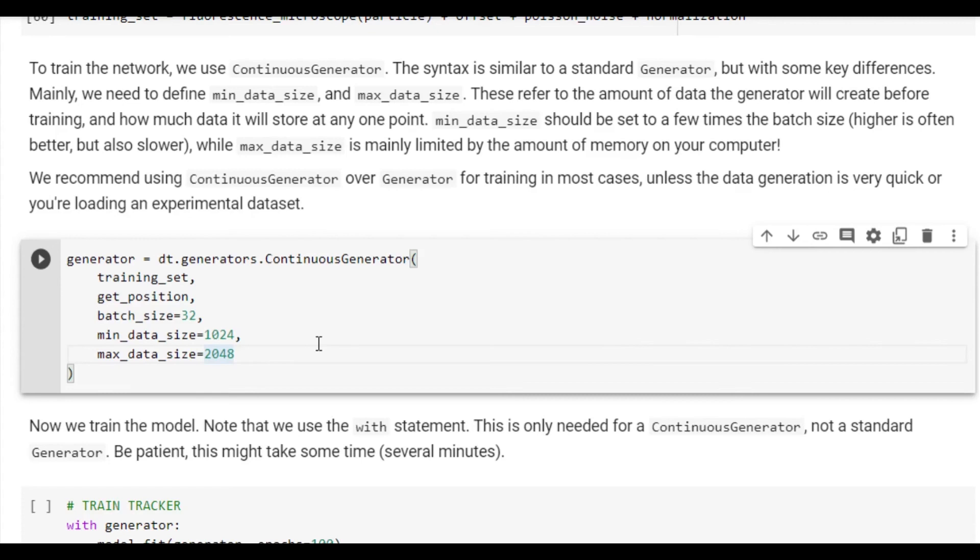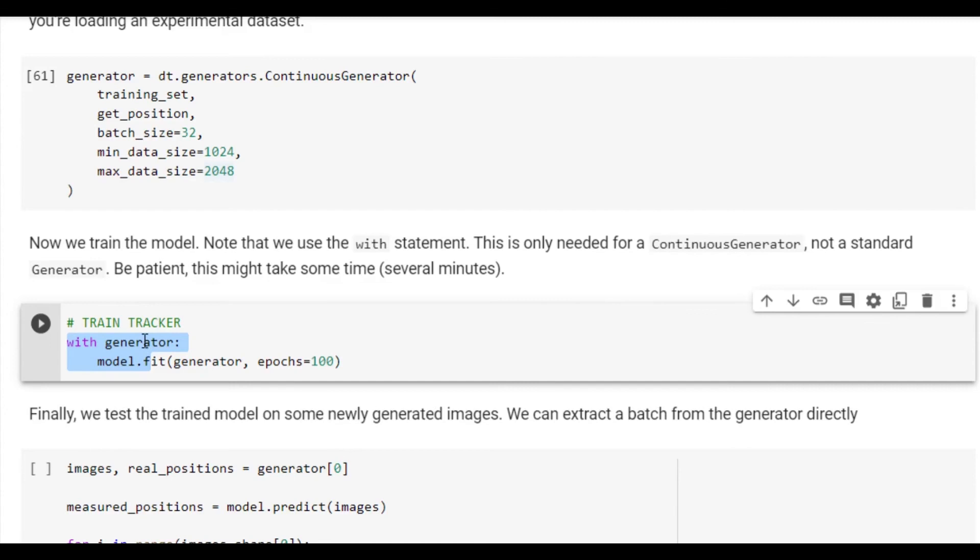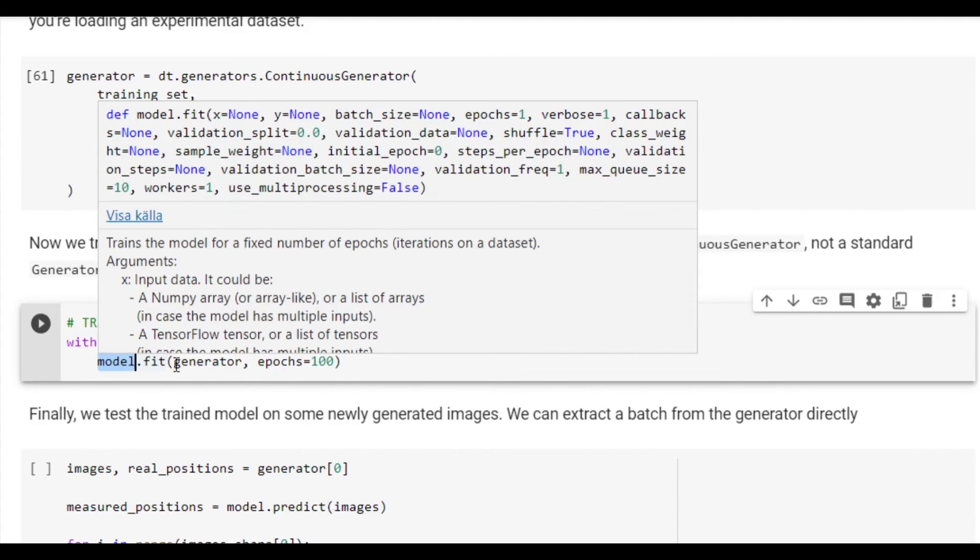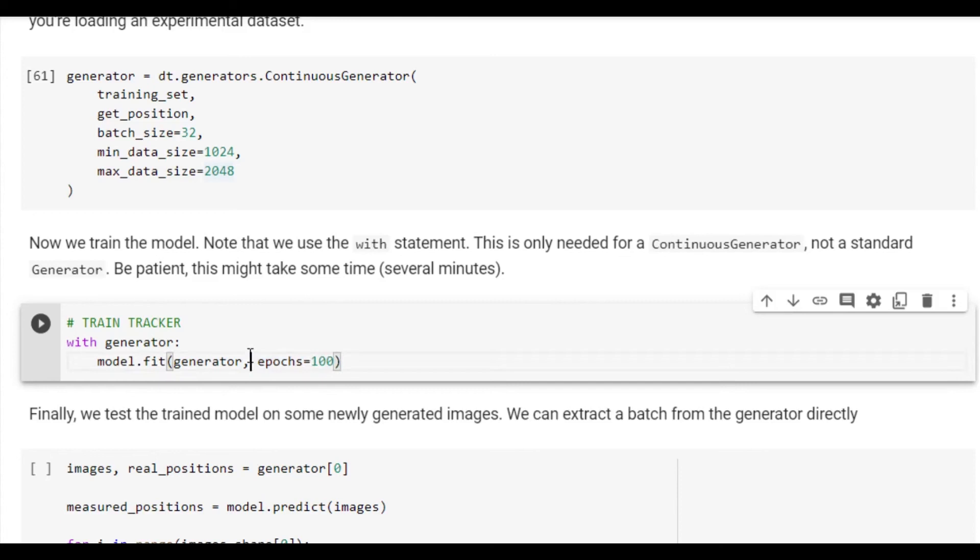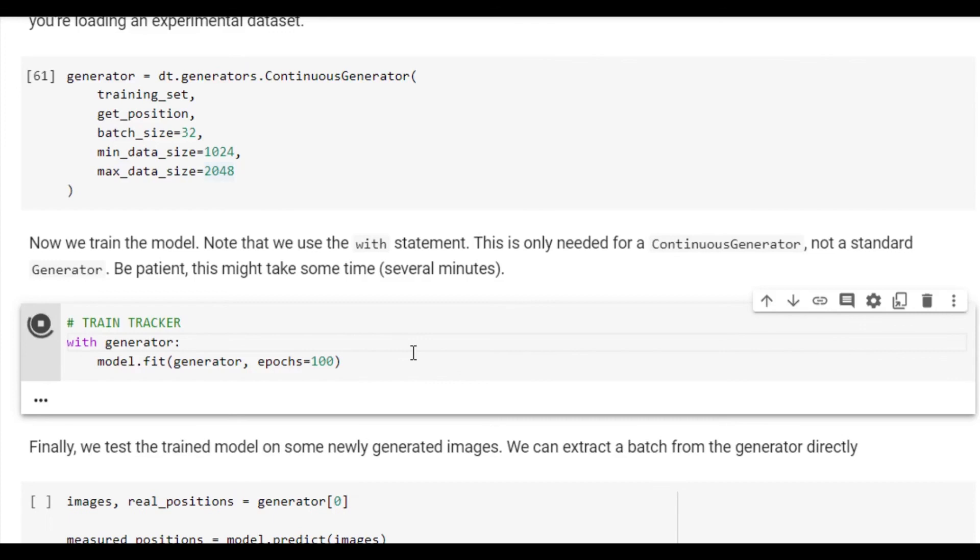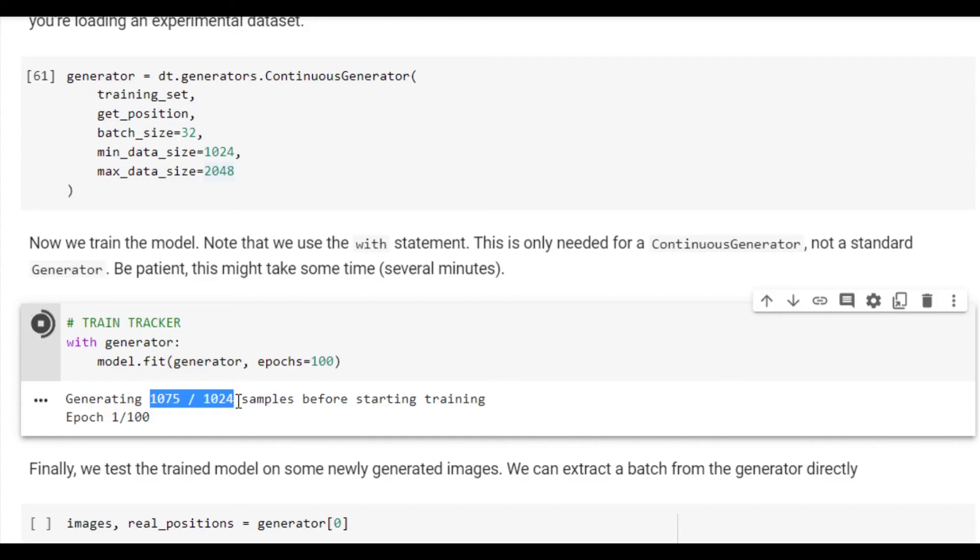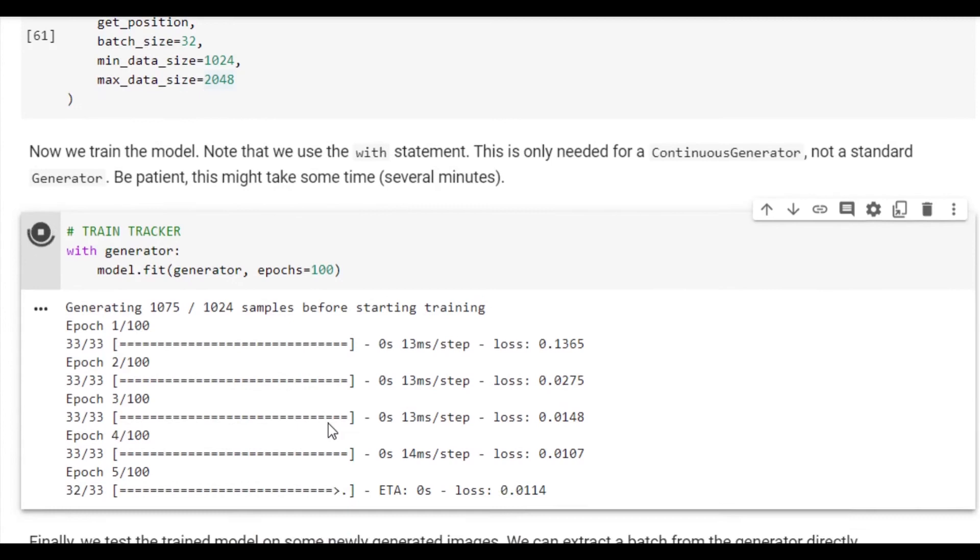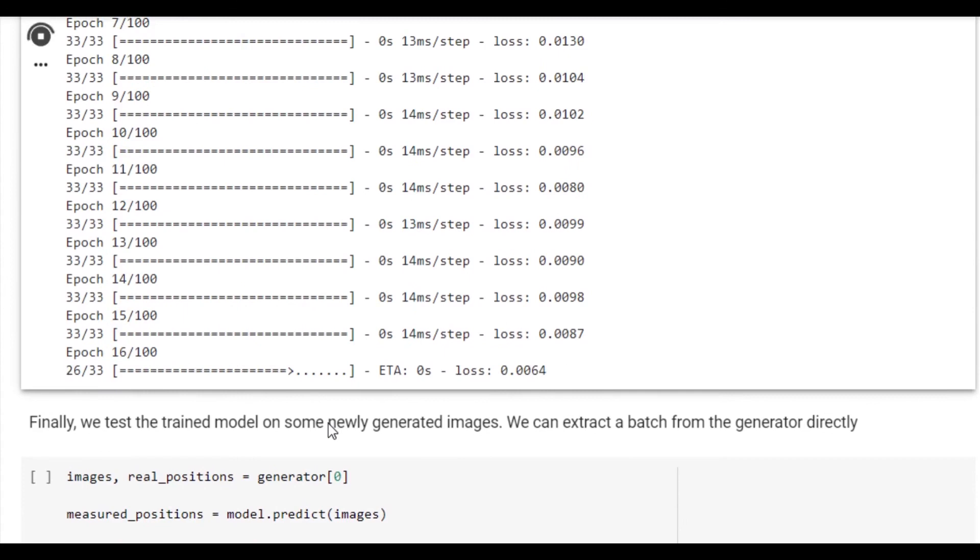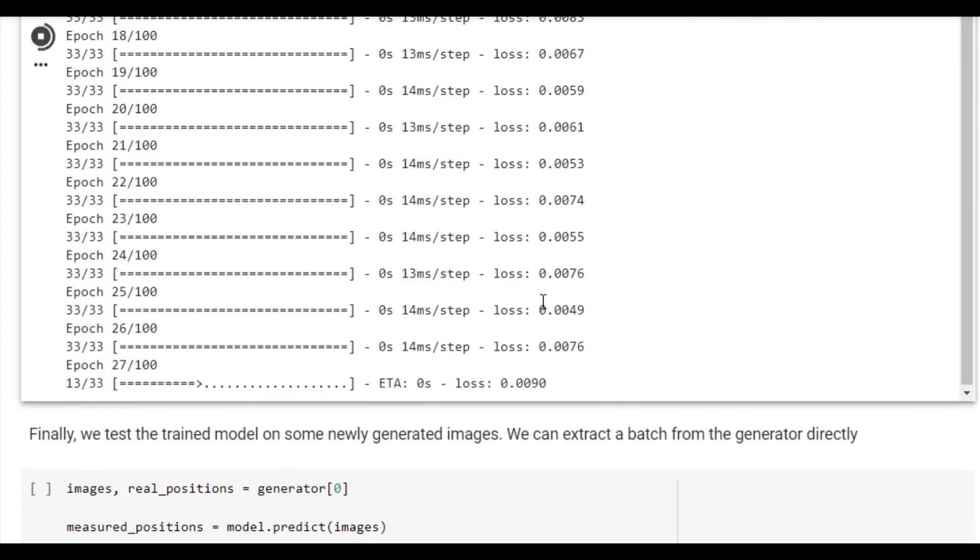To train the network, we only need these two lines. WithGenerator tells the generator that it is time to start creating images. The second line tells the model that you should start training using images from the generator and to train for 100 epochs. As this is just a Keras network, it accepts the same methods and arguments. It is finally time to start training the network. After just a few seconds, the generator has created enough images to start training, and the model is now being initialized. You can see the training being performed in real time, and it is pretty fast. You can also monitor the loss over time here on the right. I will speed up the rest of the training.